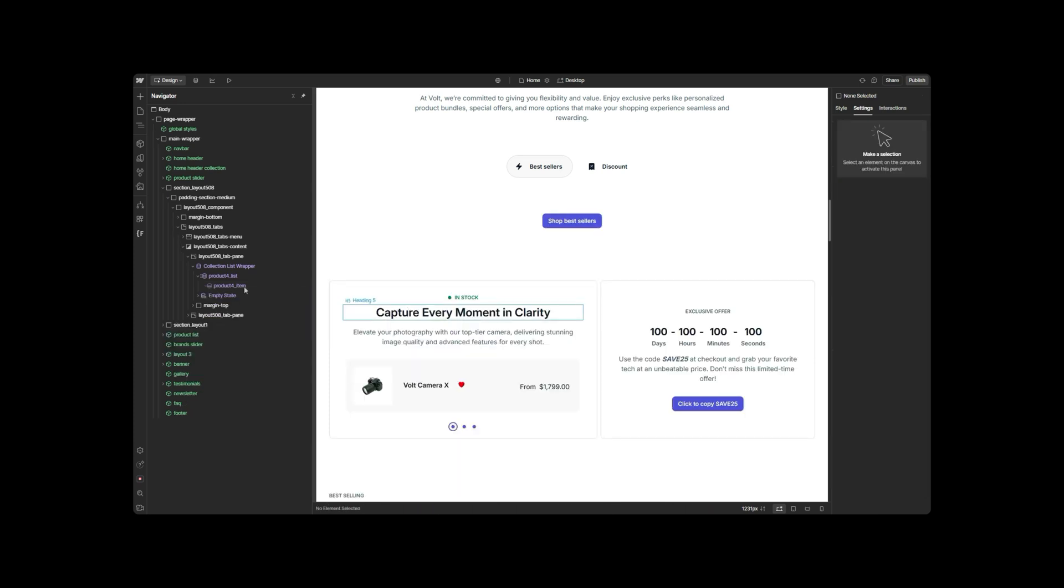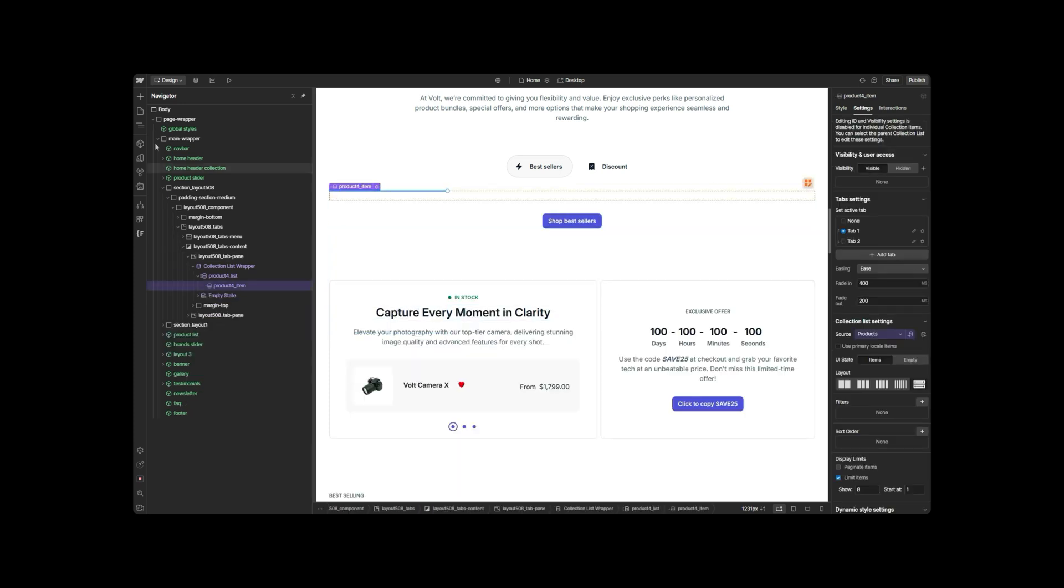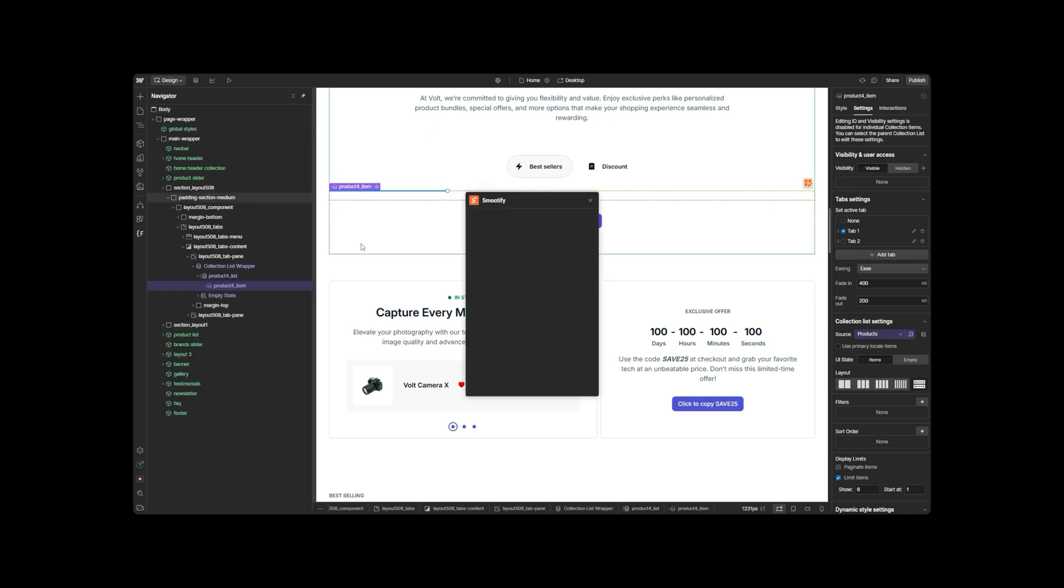To use the Product Wrapper element correctly within a CMS collection, you need to remember two steps.